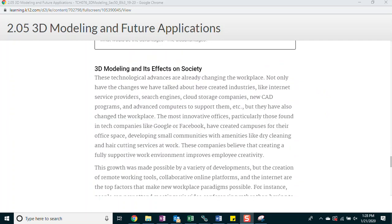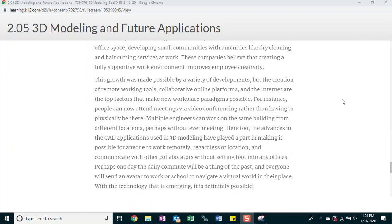3D modeling and its effects on society. These technological advances are already changing the workplace. Not only have the changes we have talked about here created industries like internet service providers, search engines, cloud storage companies, new CAD programs, and advanced computers to support them, etc. But they have also changed the workplace. The most innovative offices, particularly those found in tech companies like Google or Facebook, have created campuses for their office space. Developing small communities with amenities like dry cleaning and haircutting services at work. These companies believe that creating a fully supportive work environment improves employee creativity. This growth was made possible by a variety of developments. But the creation of remote working tools, collaborative online platforms, and the internet are the top factors that make new workplace paradigms possible.